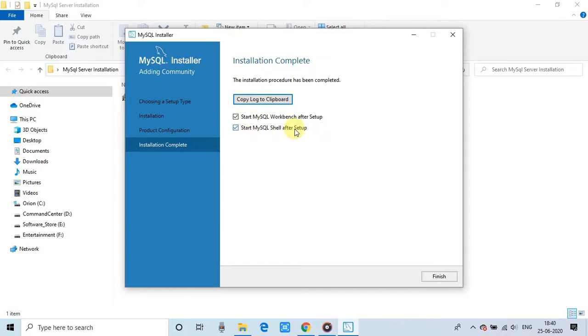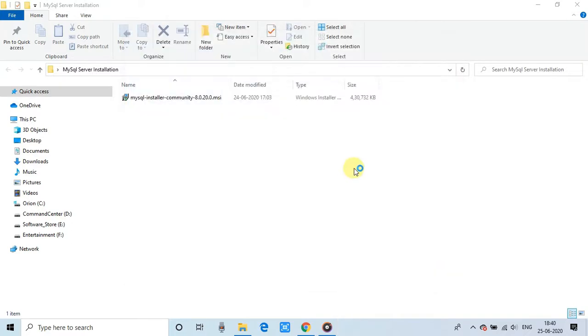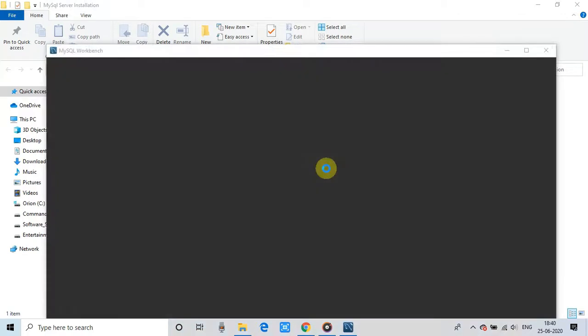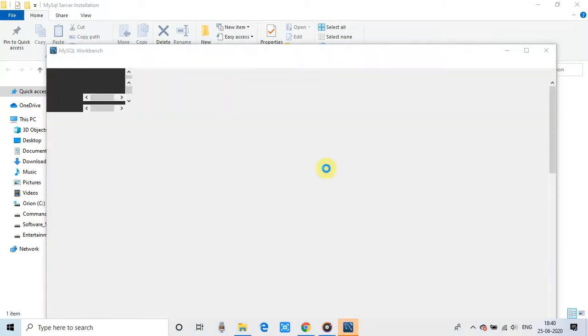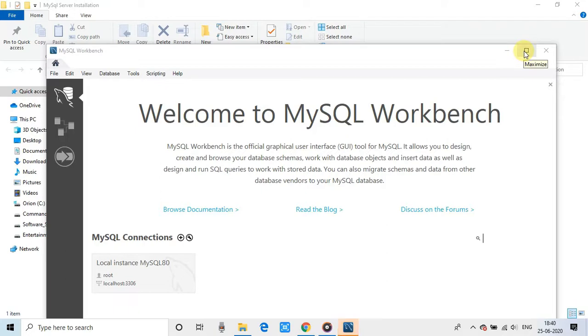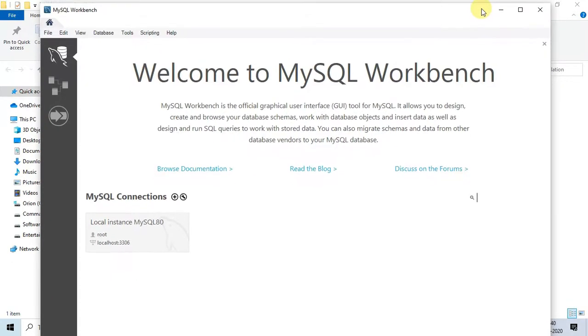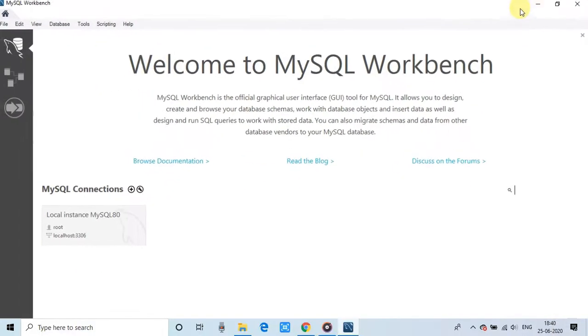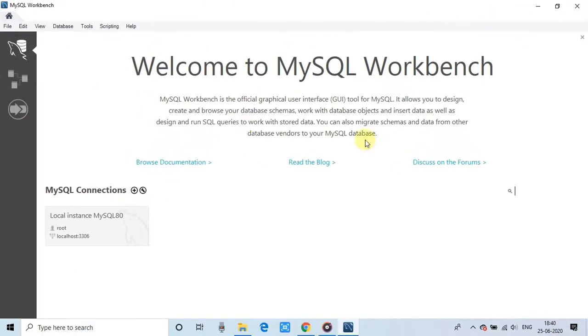So I am checking the first one and launching the MySQL Workbench to start the work in MySQL database server. And here we are. This is the welcome screen of the MySQL Workbench. So right here, we have a very simple and very nice UI for the interaction with the database.